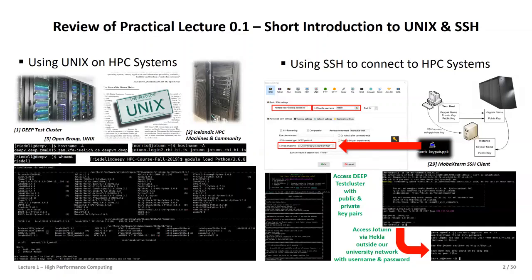We explored several interesting Unix commands last time. For instance, 'hostname' — here an example with 'minus A' — that gives you the fully qualified host name, where we saw that this deep test cluster has a completely different host name. We also understood that once we log into such a system, we can always use 'hostname' to see where we are, which matters especially if you work with five HPC systems.